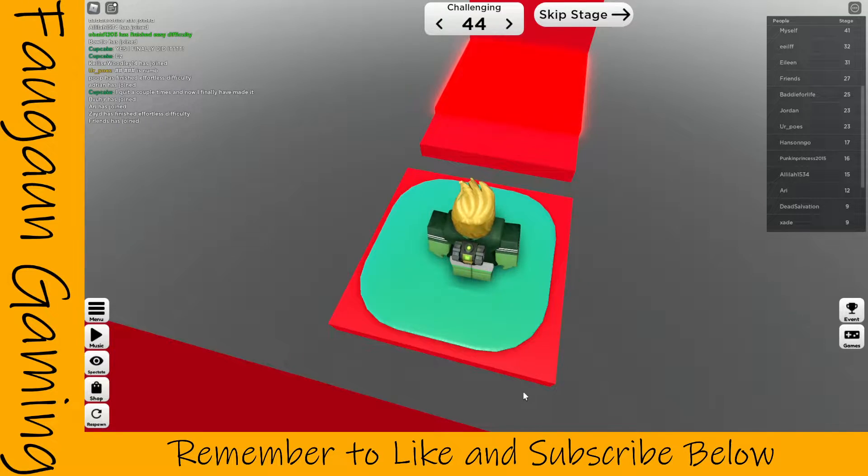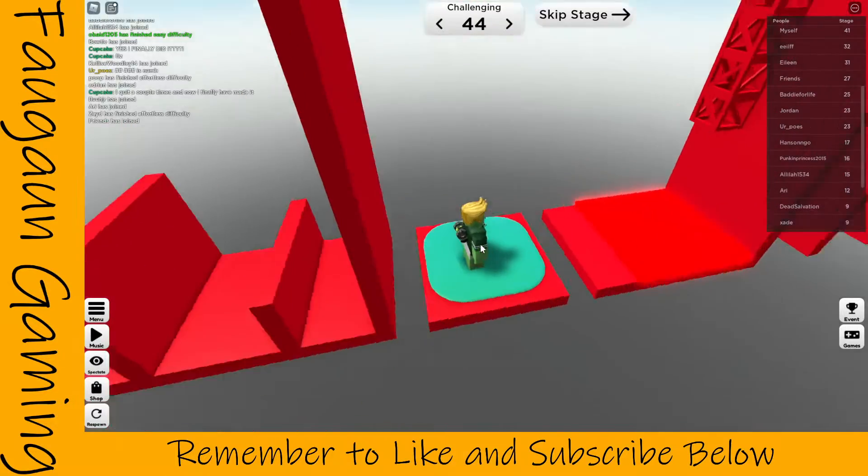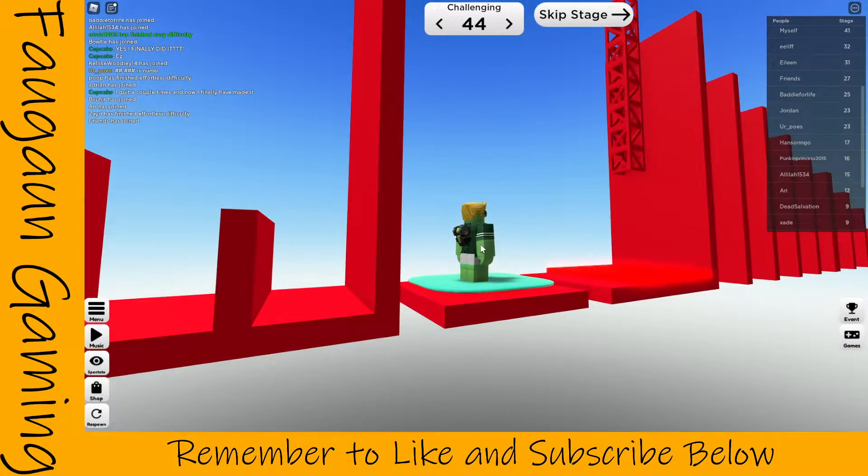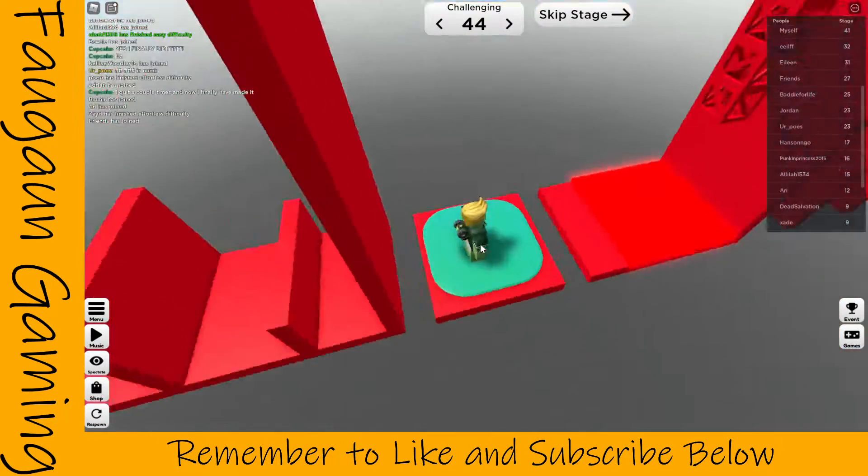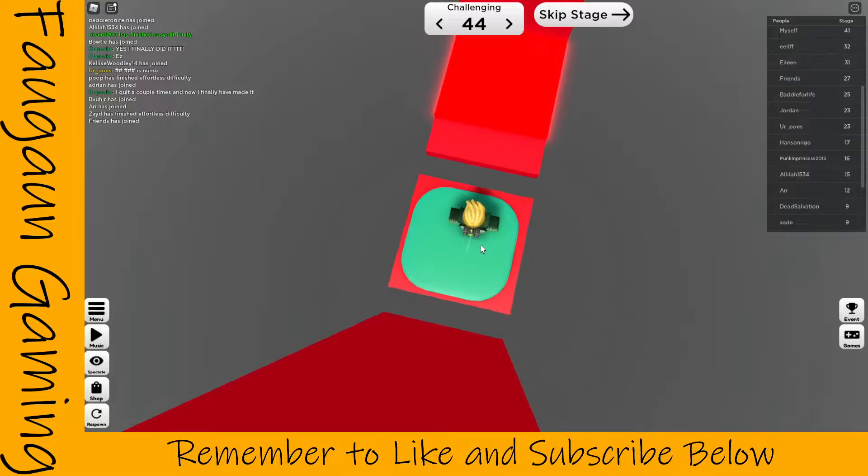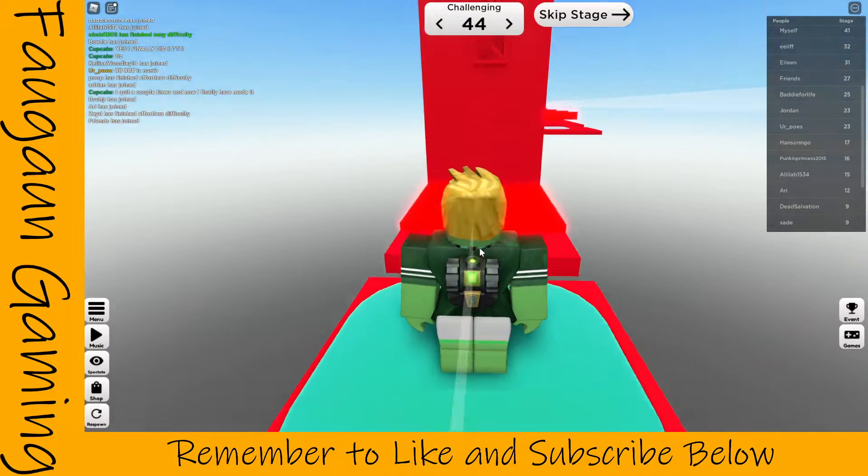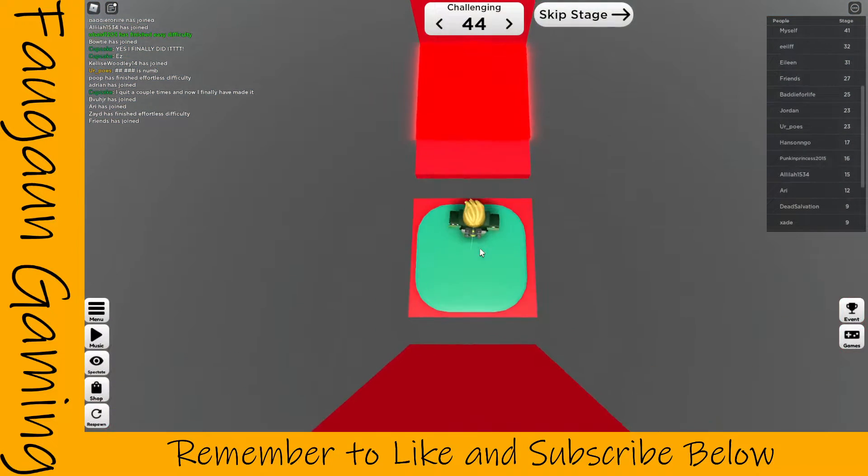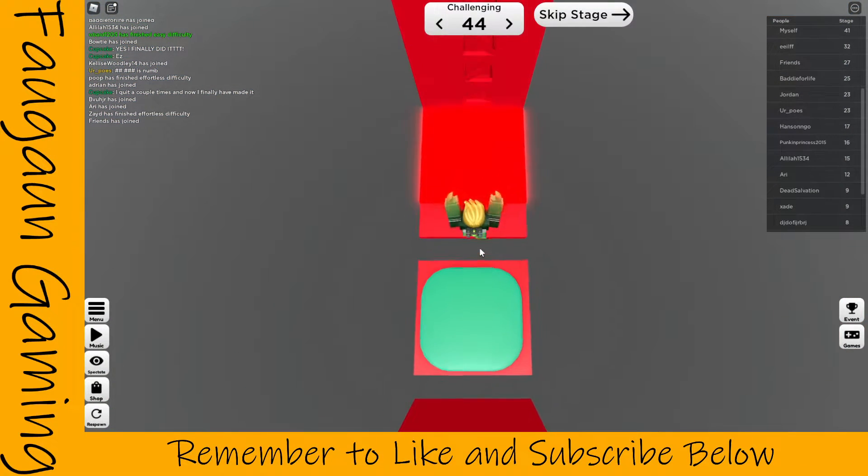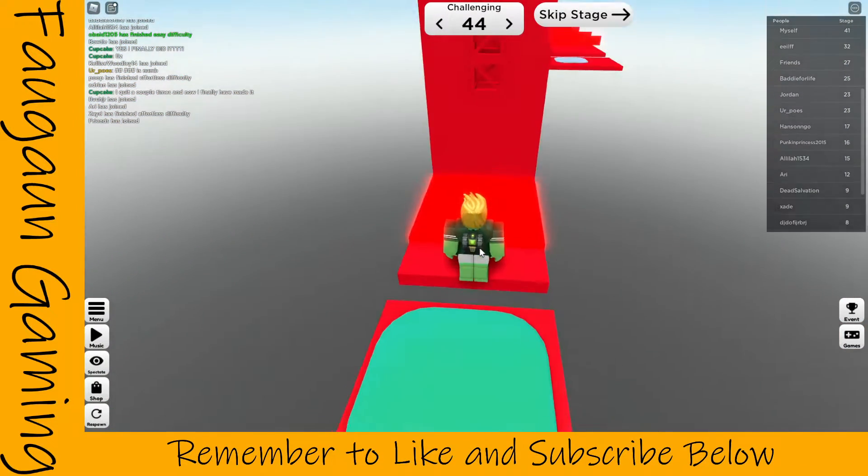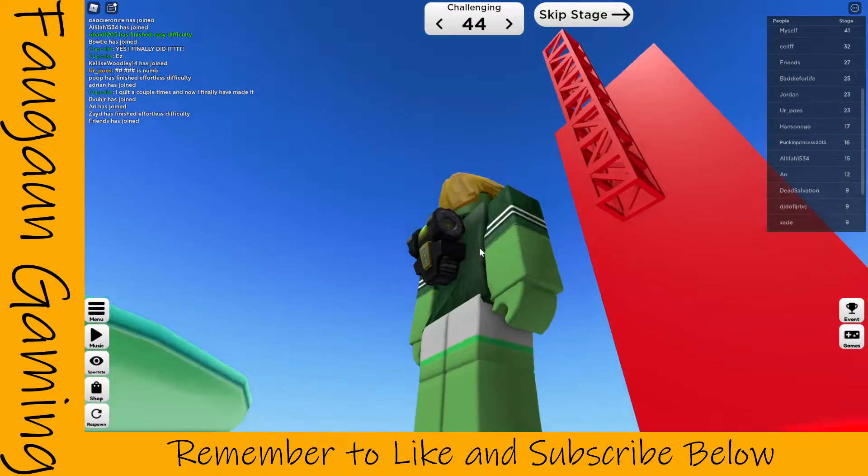Hey there YouTube, it's Faugen. I am doing Chart's Difficulty obby. Oops. That was funny, wasn't it?